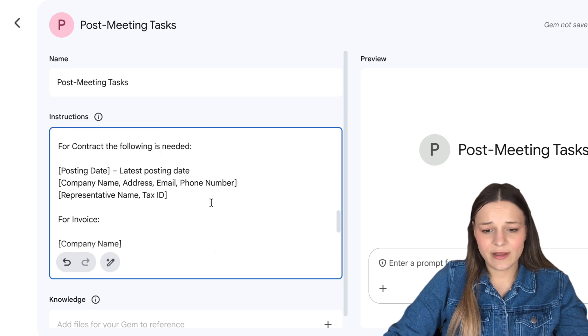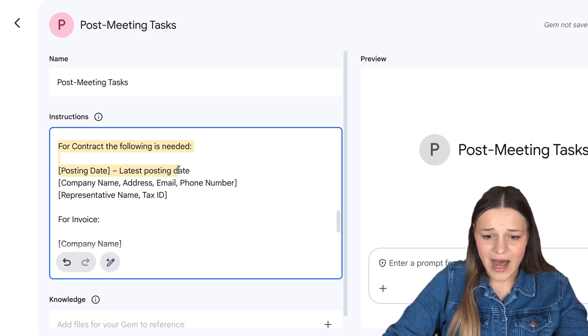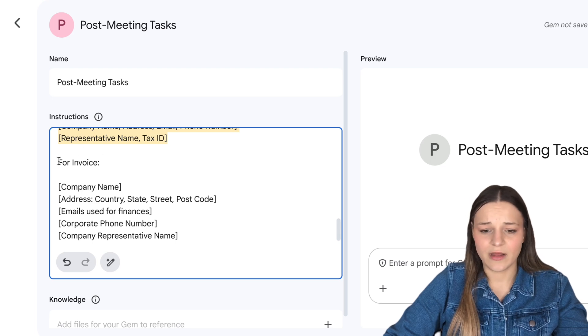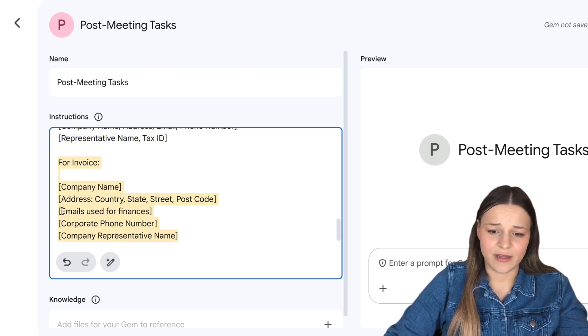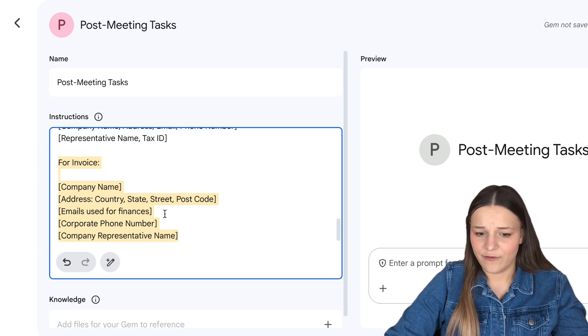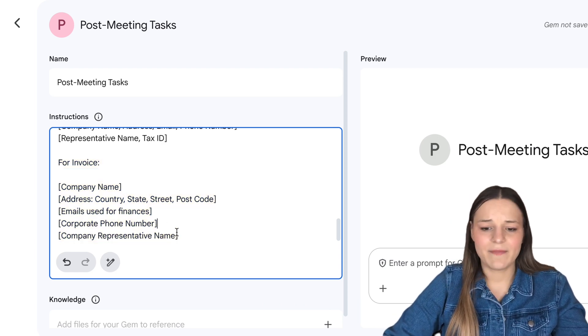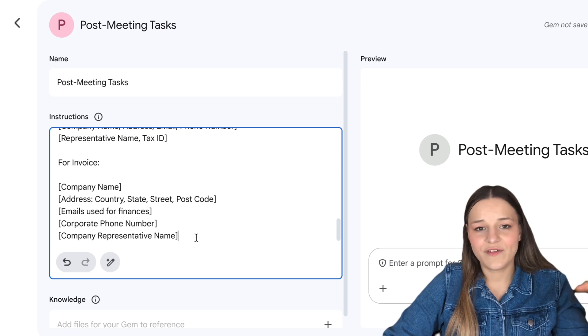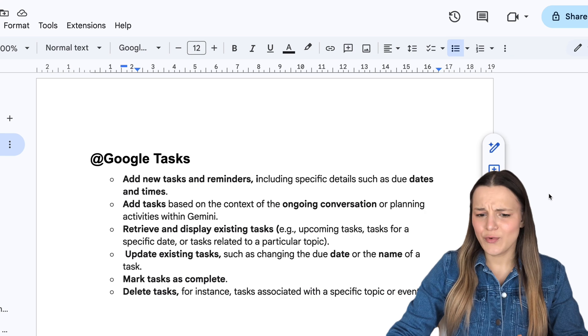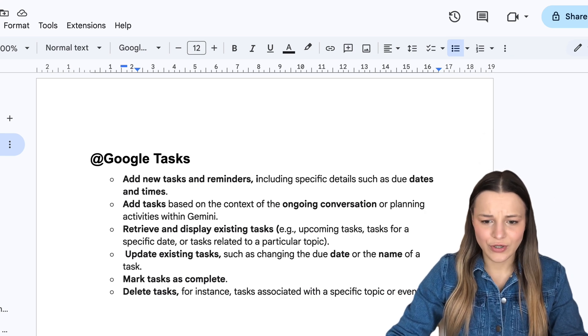For each document, like the contract and invoice, I provided different specifications. For the invoice, for example, I need to ask for the company name, the address in a specific format, emails used for finances, corporate phone number, and representative name. Obviously this is going to be very custom to your workflow. Now that you understand the logic behind building your bots, let's talk about what each workspace app is capable of doing inside of Gemini, starting with probably the most functional one: Google Tasks.